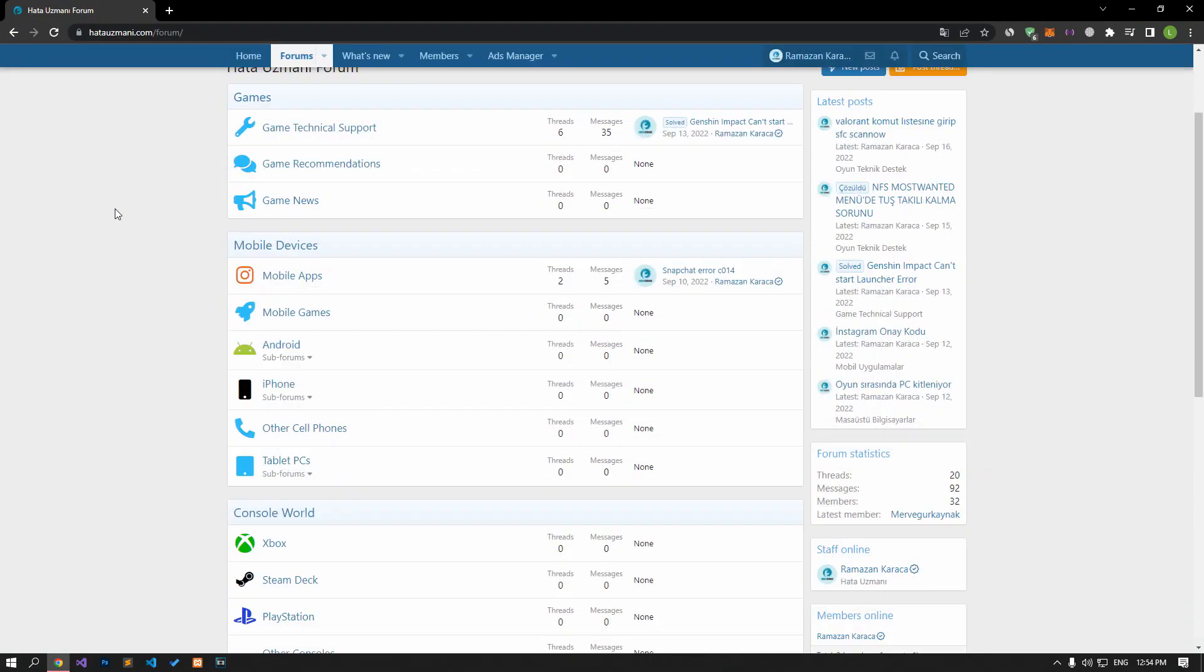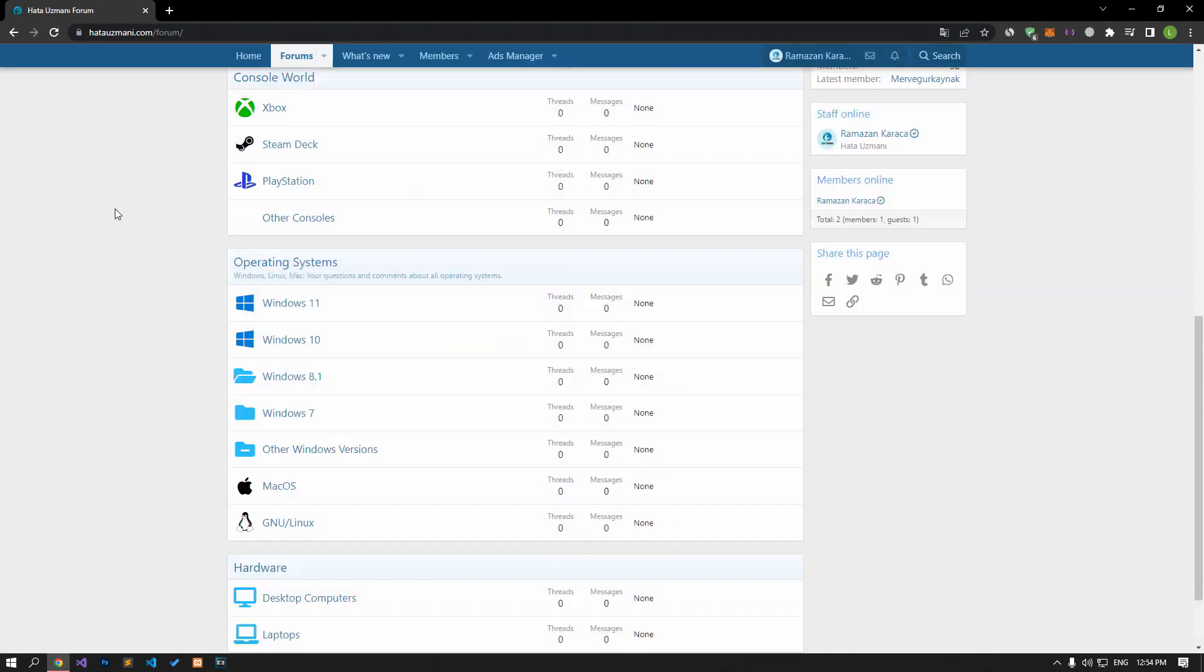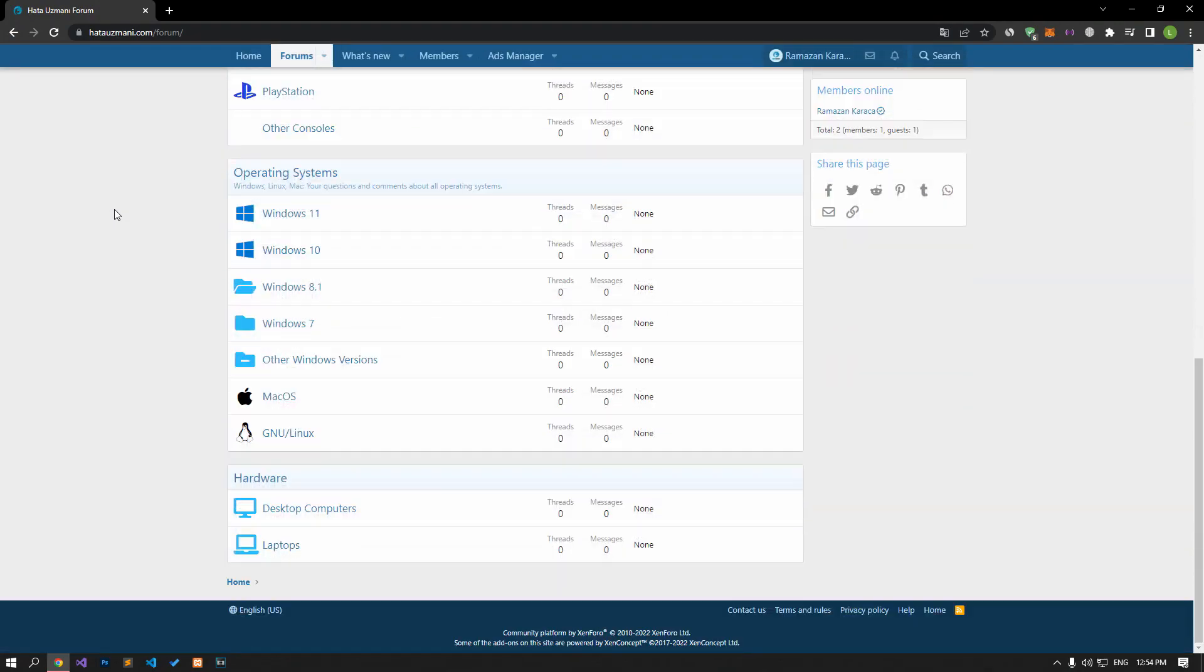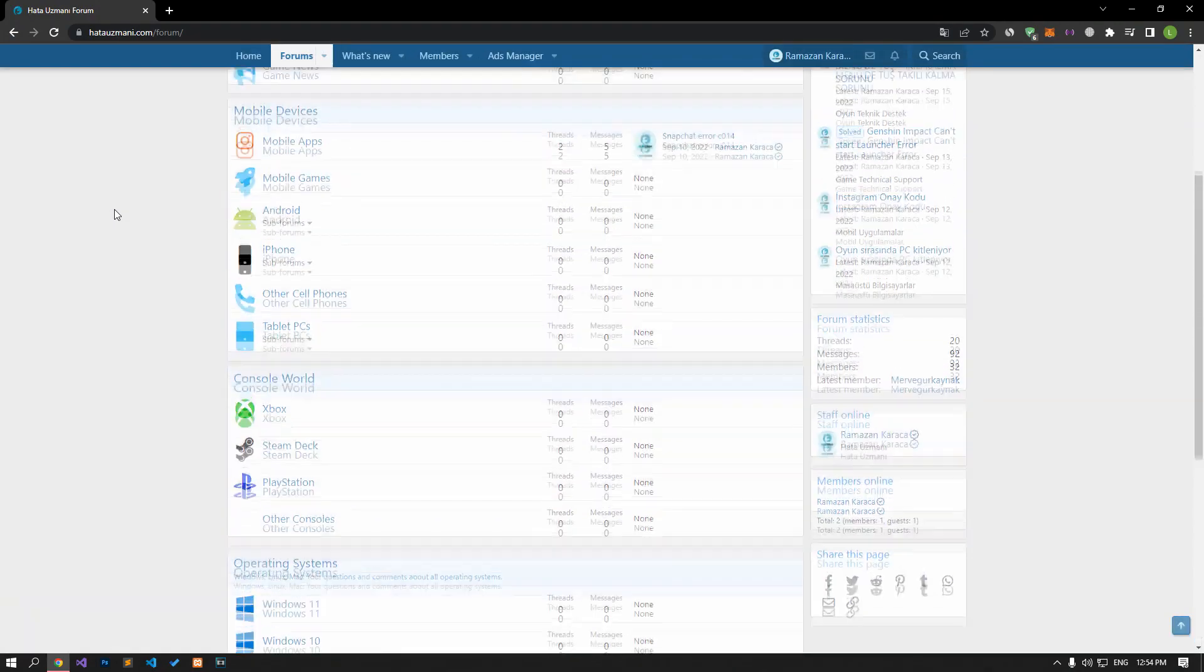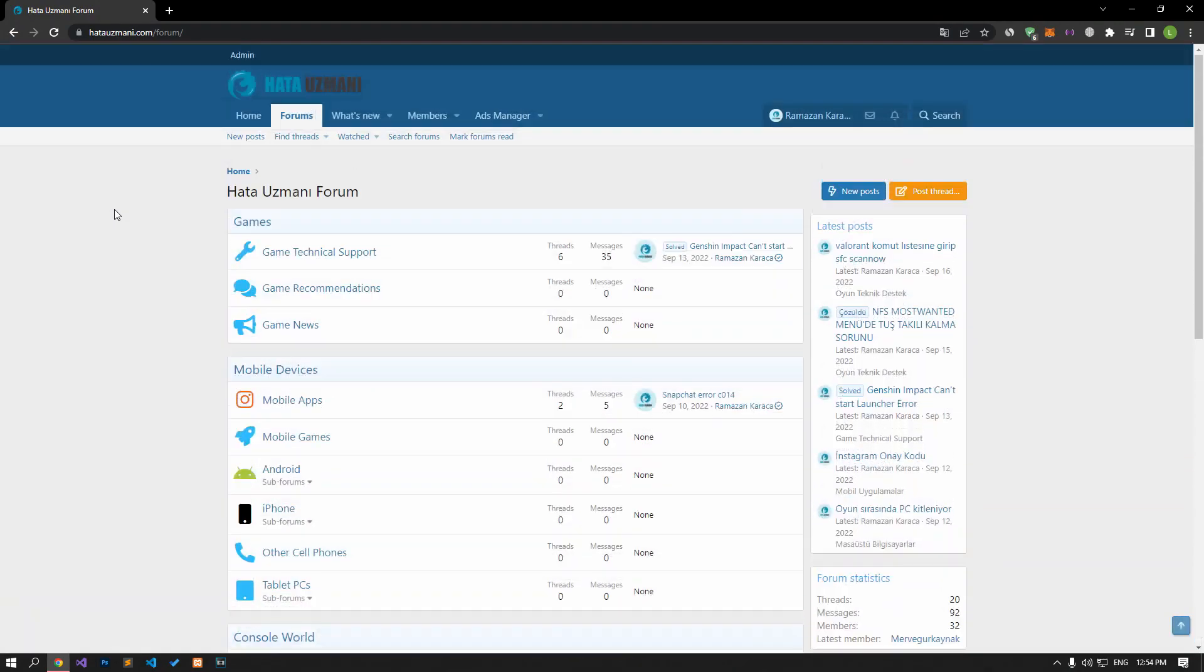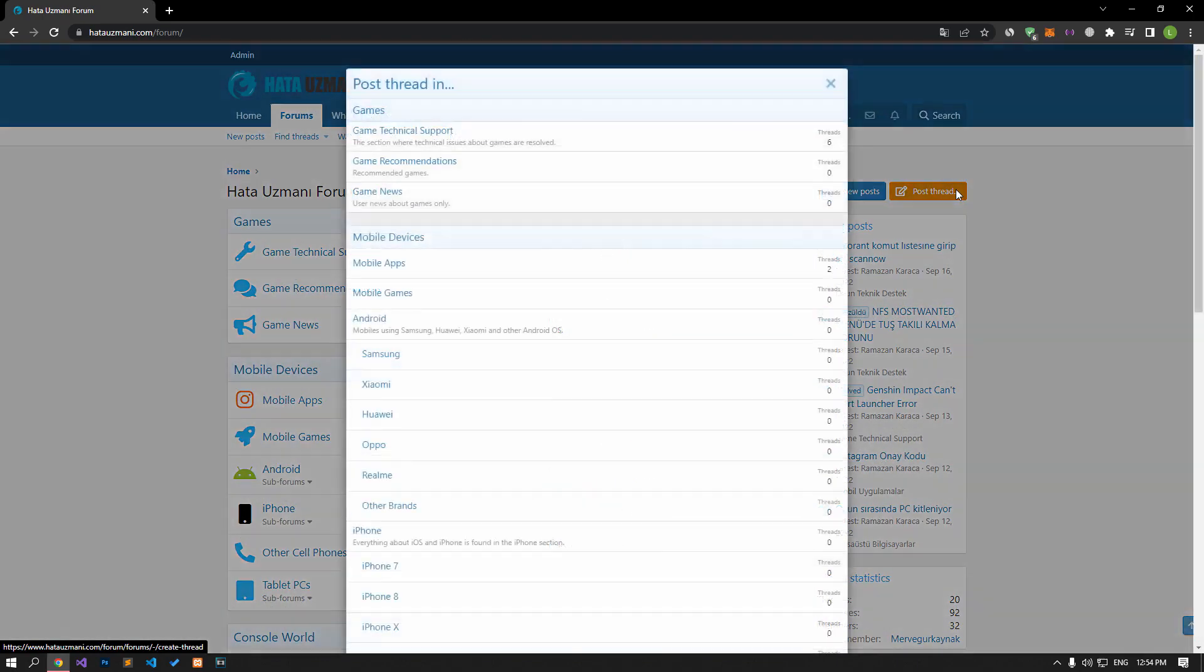Before we show you solutions, we will briefly talk about the forum. You can forward various errors you encounter to the community on the forum portal we have opened.